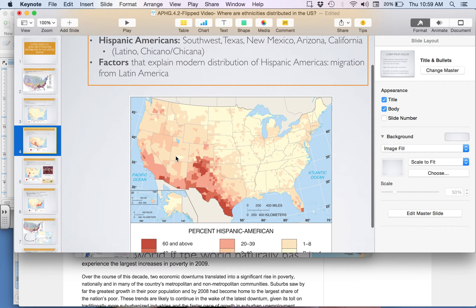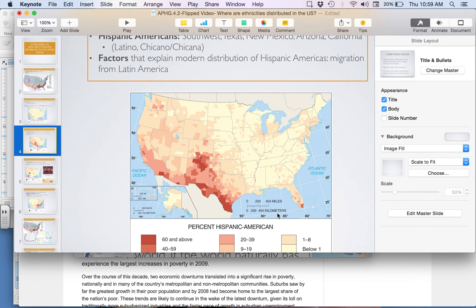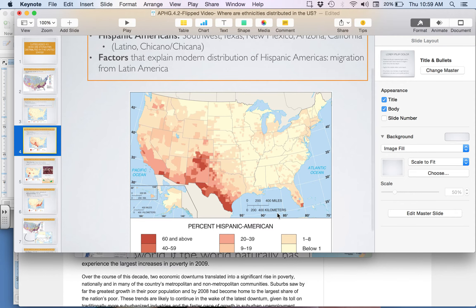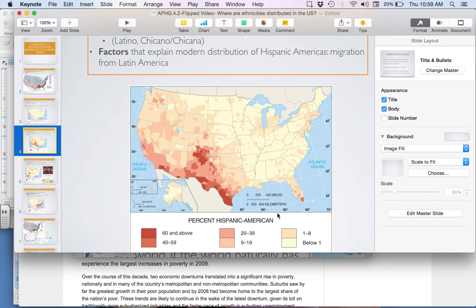You also notice the growing Hispanic population in Florida. If this map were shown 30 years from now, we'd probably see an increase. If broken down by country of origin, we would see a larger concentration of migrants coming from Cuba, as diplomatic relations were just restored with Cuba. So geography helps us understand this distribution.